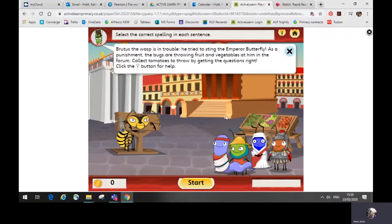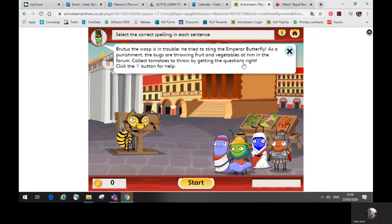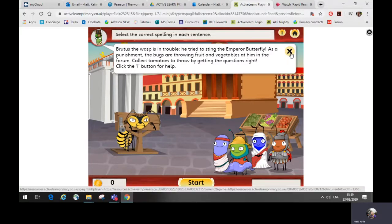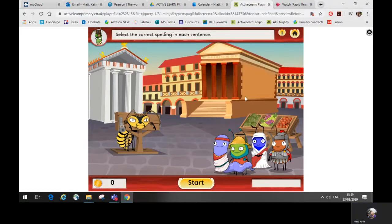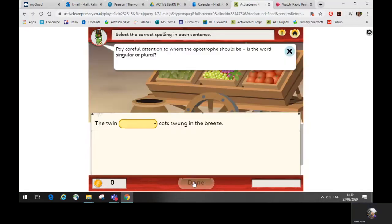Once you're in a game, you'll see the instructions at the top of the screen. Click the cross to close this. Click start to begin the game. And then follow the instructions on screen to find out what you need to do.